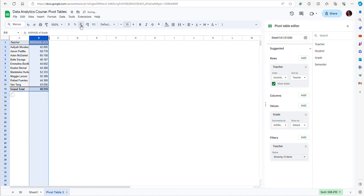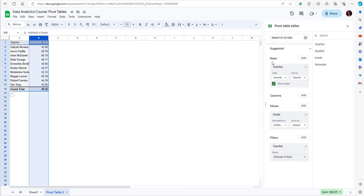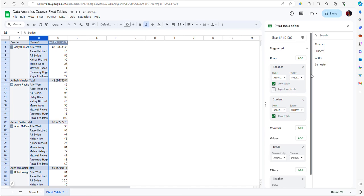In that case, I want to maybe break down this information by student and see what was the average grade for each student in each professor's class. To do that, I can add another layer to the rows by adding another variable, which is Student.